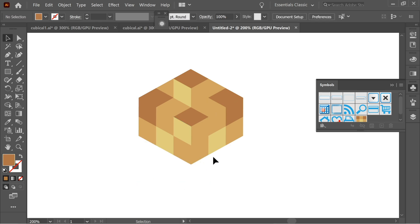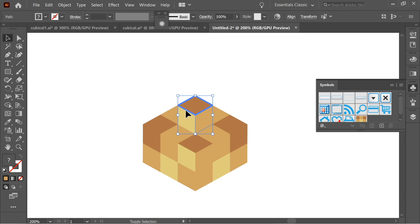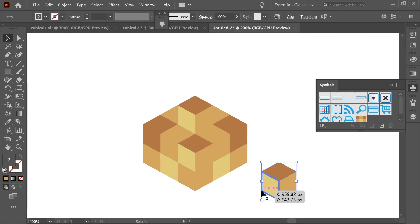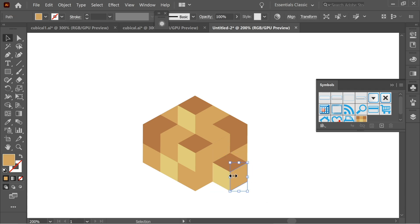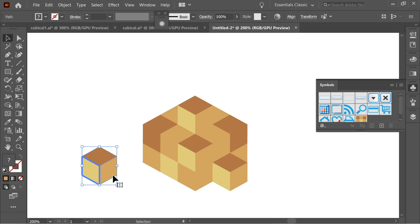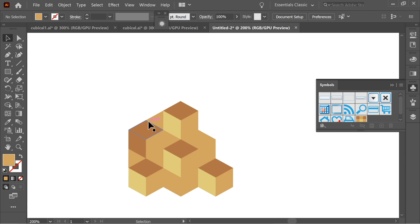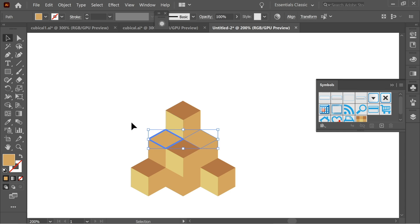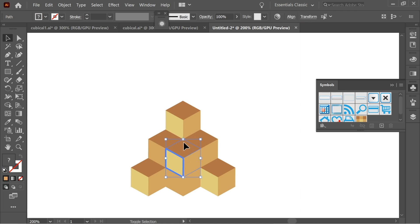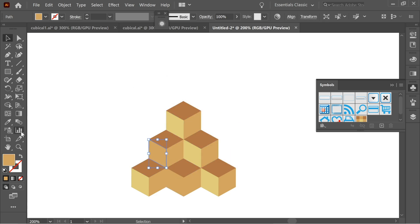Delete the extra copies underneath. Select the cube again, hold Alt, and copy it. Snap each anchor to the corresponding anchor point. Right-click and Arrange, Bring to Front where needed, and snap the remaining anchors. Delete the leftover pieces. Now select all the top sides and use the eyedropper to color them. Select one cube, double-click the Rotate tool, enter 180 degrees, and press OK to flip it upside down. Color that cube's sides yellow with the eyedropper.